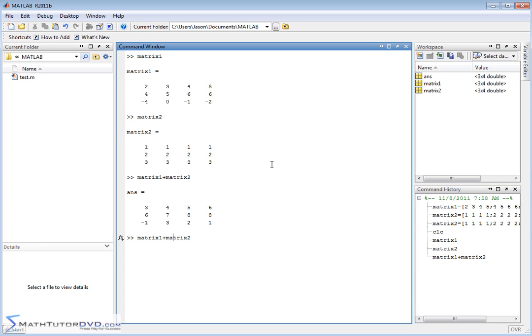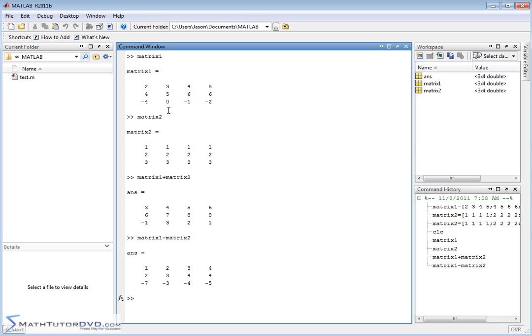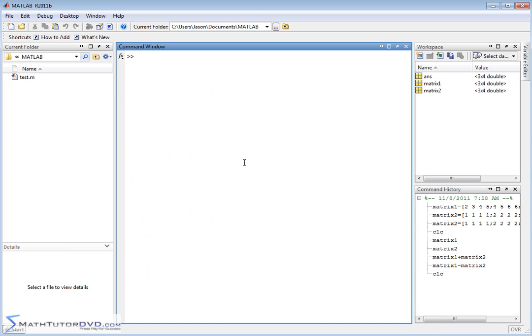Now, you can subtract these guys as well and exactly the same thing happens. You're taking matrix1 and you're subtracting from it matrix2. So 2 minus 1 is 1. If you go down here where you have 0, 0 minus 3 gives us negative 3. So it's going element by element and it's adding these guys together. Now, let me clear the screen and let me create matrix3.